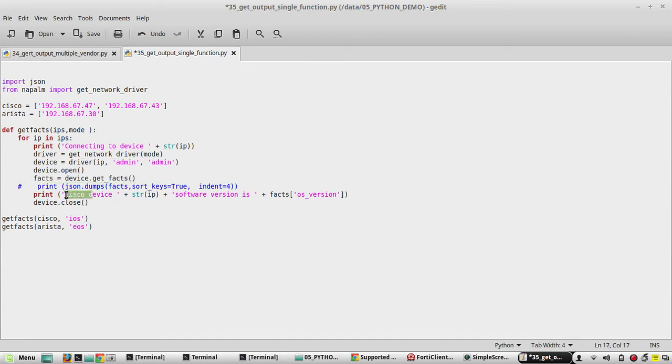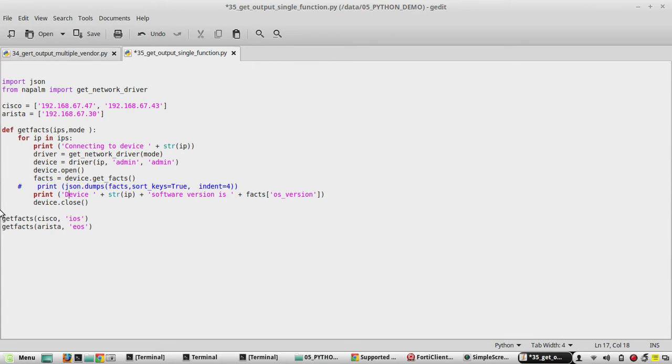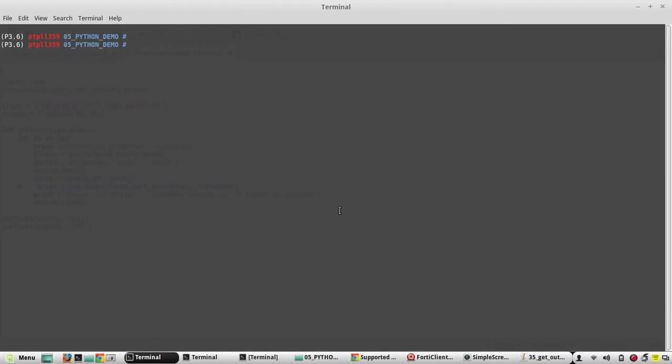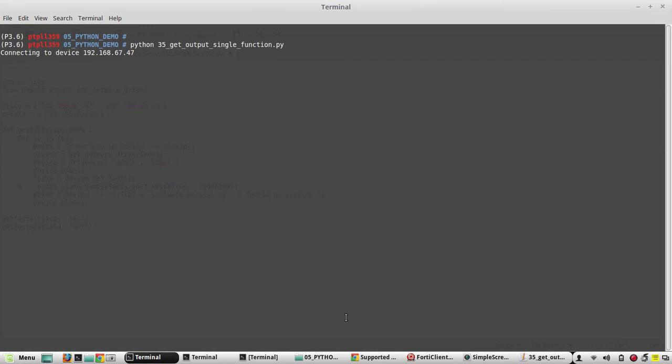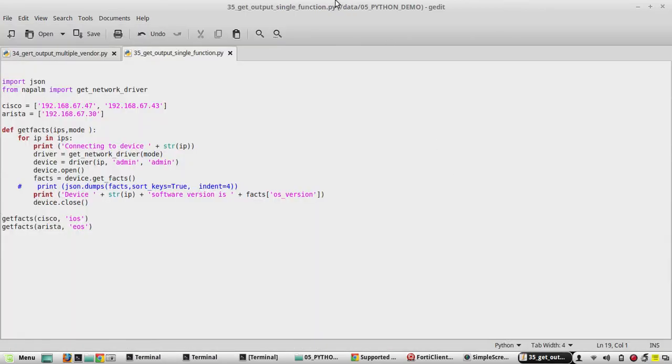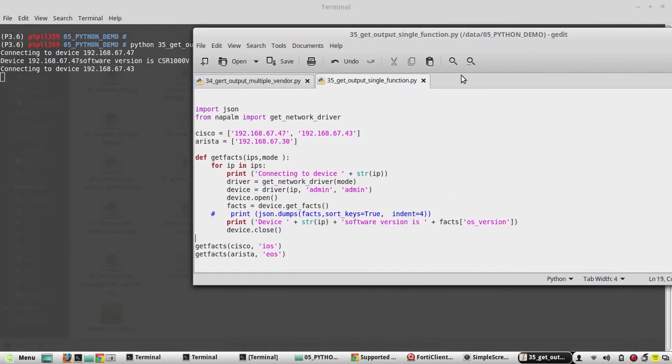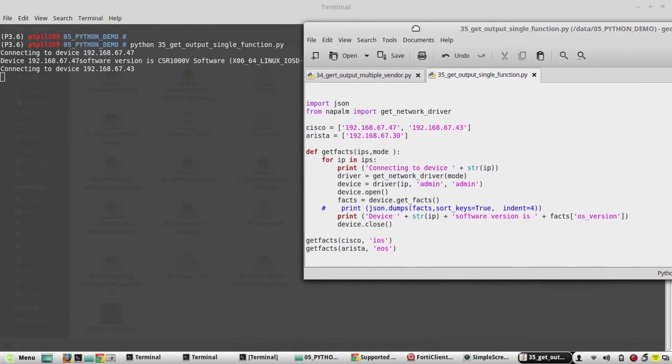Then it will do device.get_facts and it will print. So here also we change it to generic device. Then software version is iOS version. We will try it with Python 3.5. It is connecting to the device 6747 from the list. Yeah, printed the output.